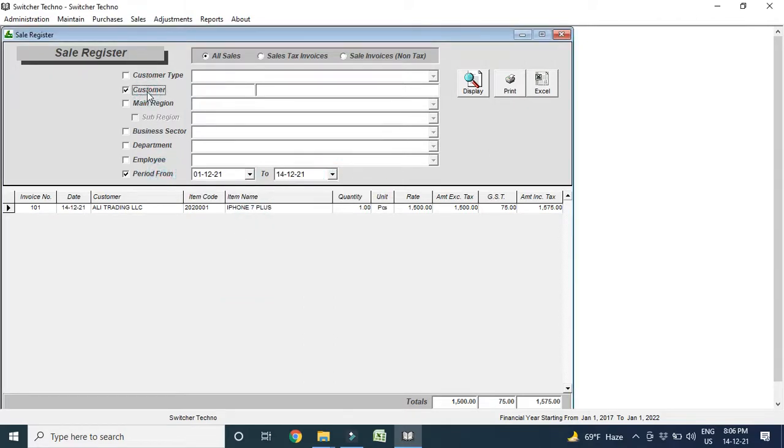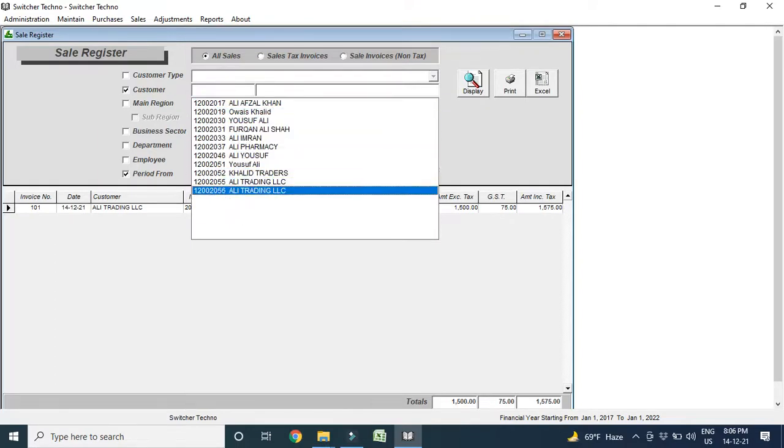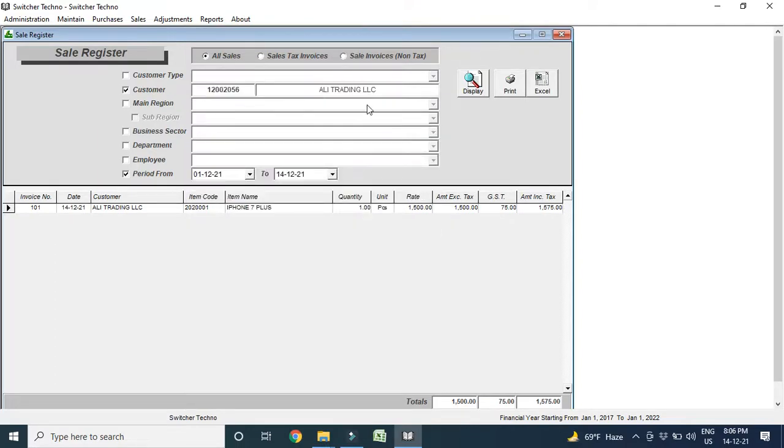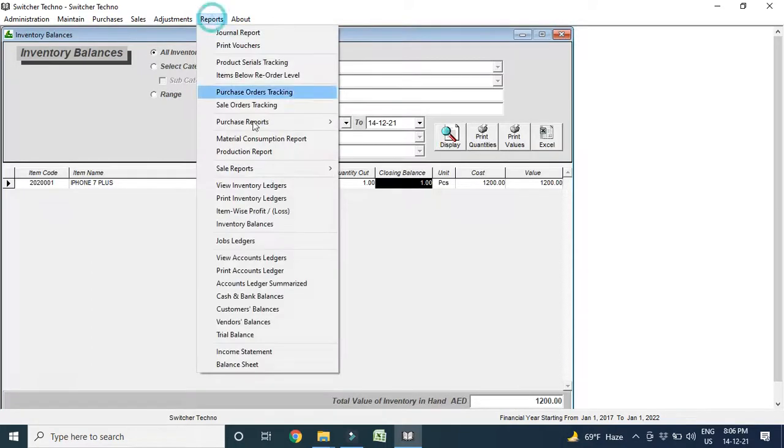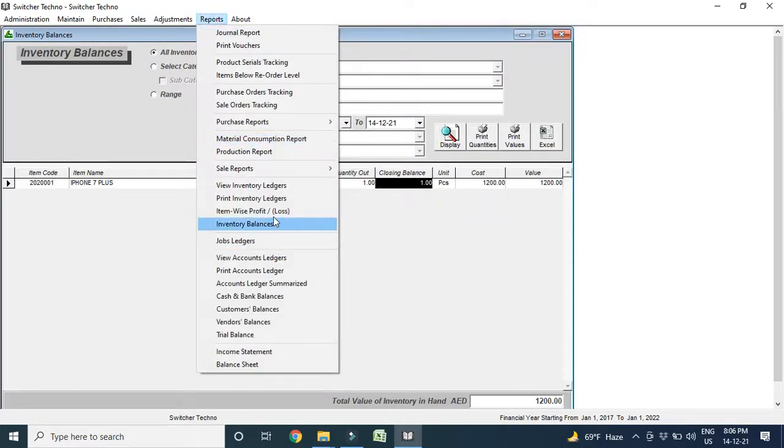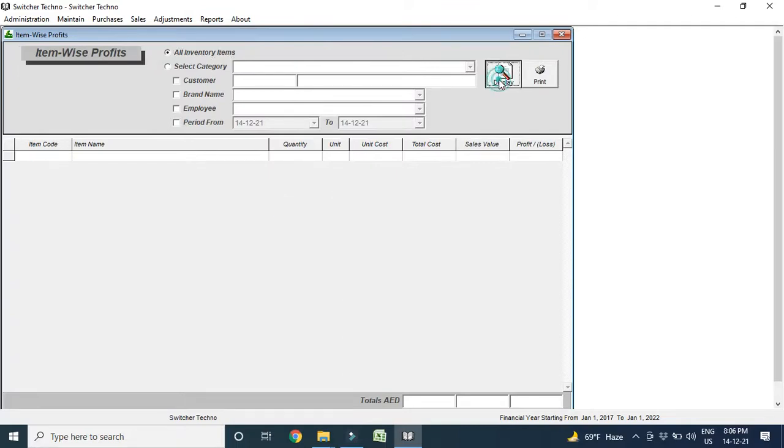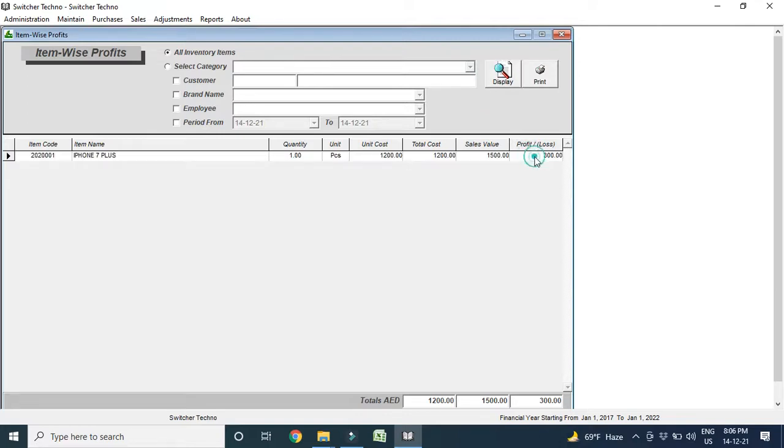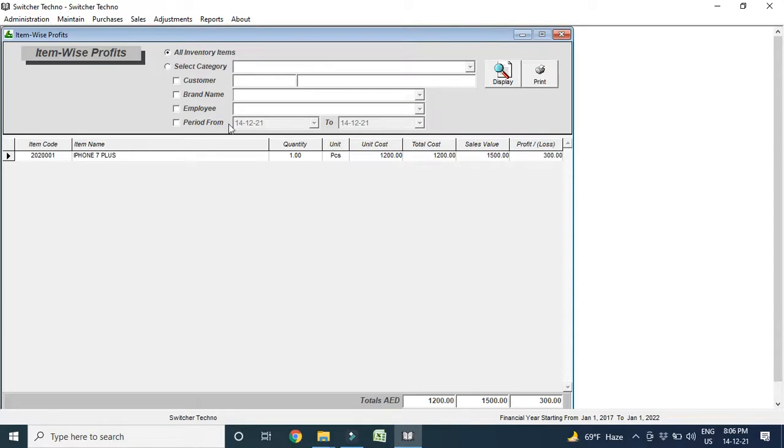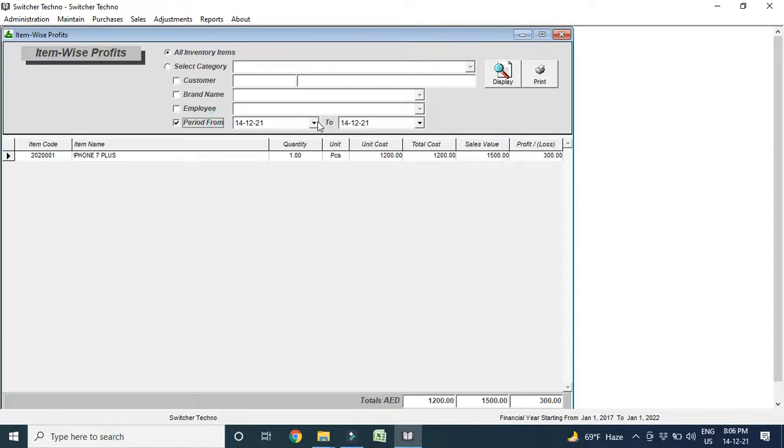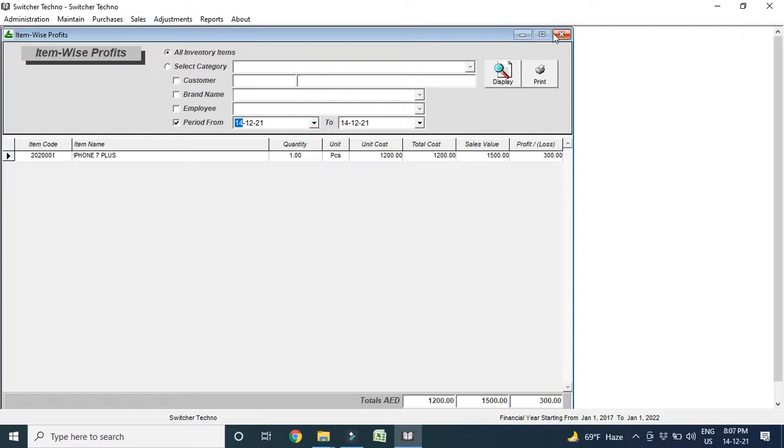If I want to see the customer wise sales, so I can see the sales customer wise here. For example, only I want to see for Yousuf, or I want to see for Ali Trading. So, I can make it filter. Also, I can make filter for sales tax sales or non-tax sales. So, this is the report you can see. Also, I want to check stock report, or I want to see profit and loss. Like, how much profit for today. So, you can see here, this is the profit and loss. Today, profit is 300 Dirham. I just saved 300 Dirham in one mobile. So, this is the profit. You can see the date wise also, or month wise also, no problem.